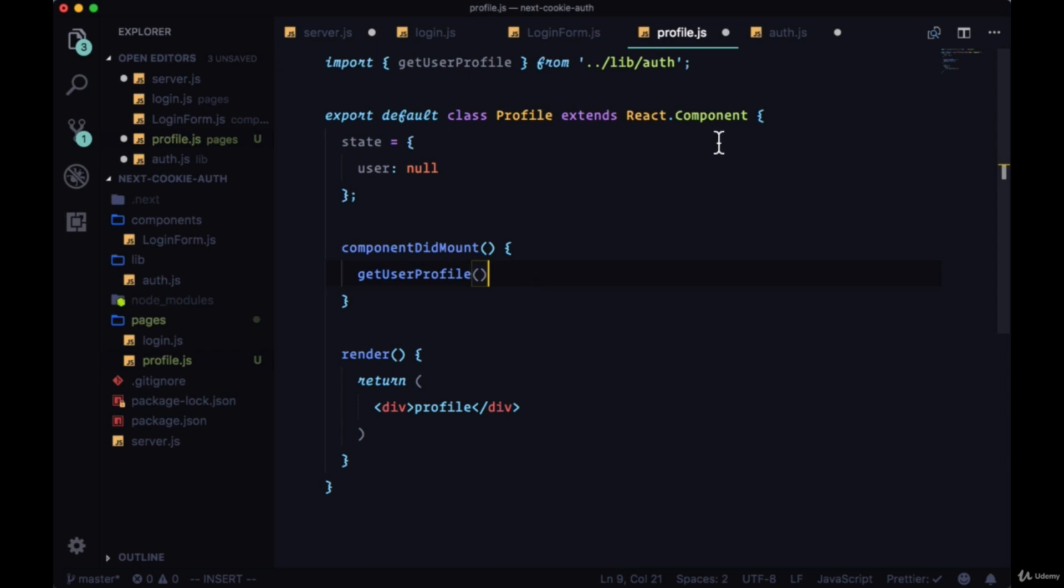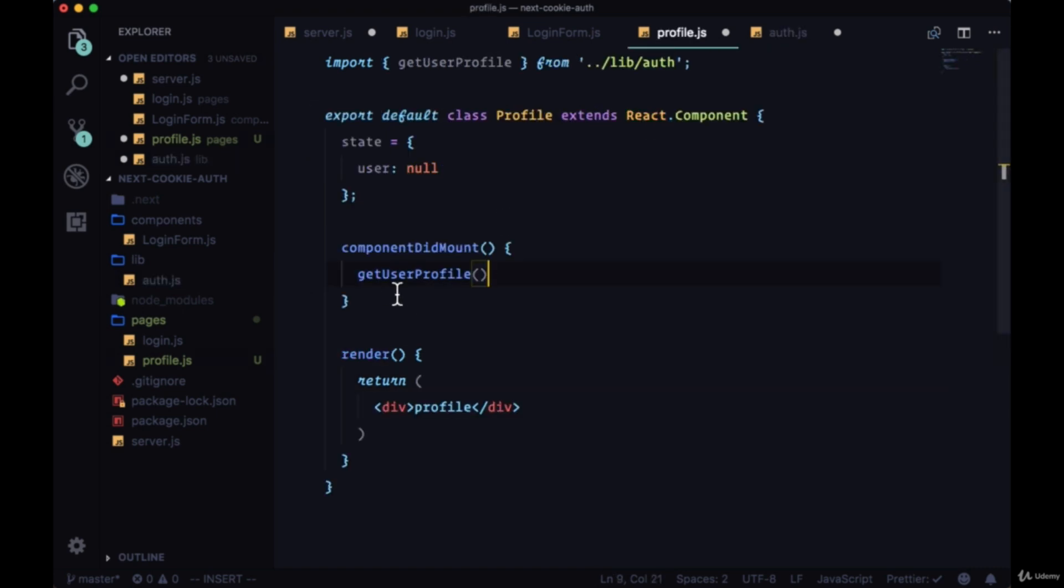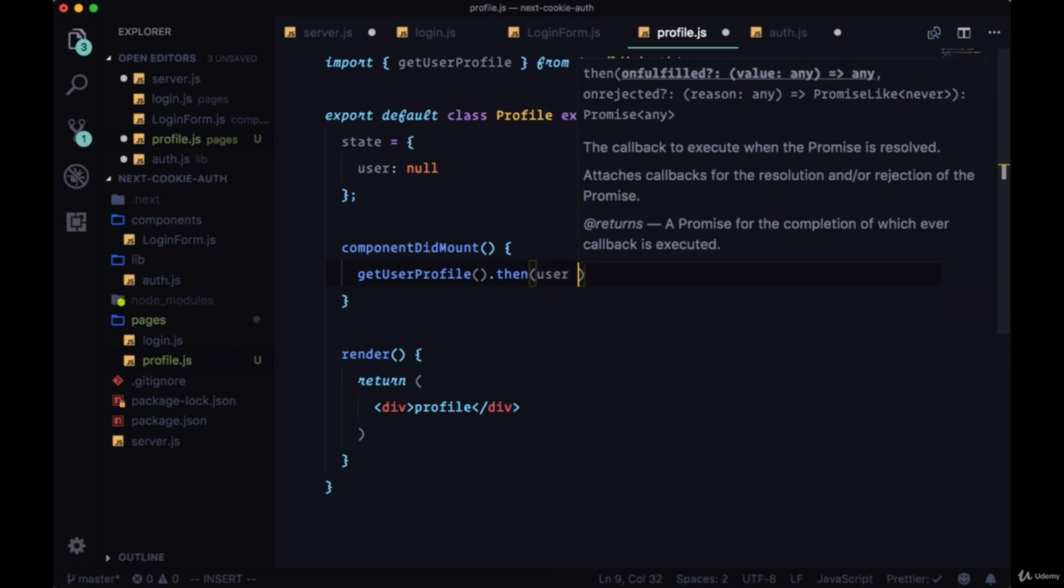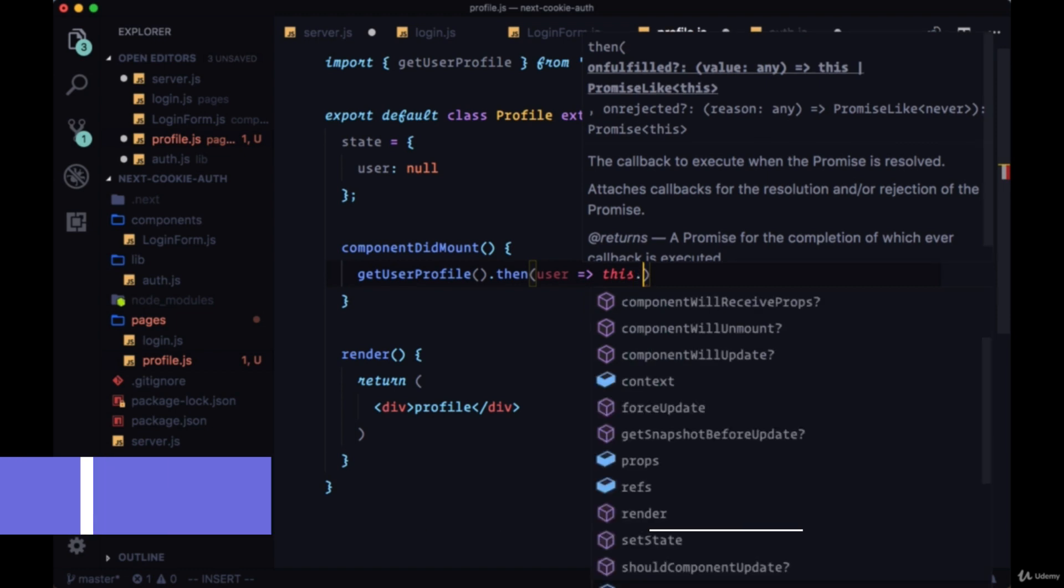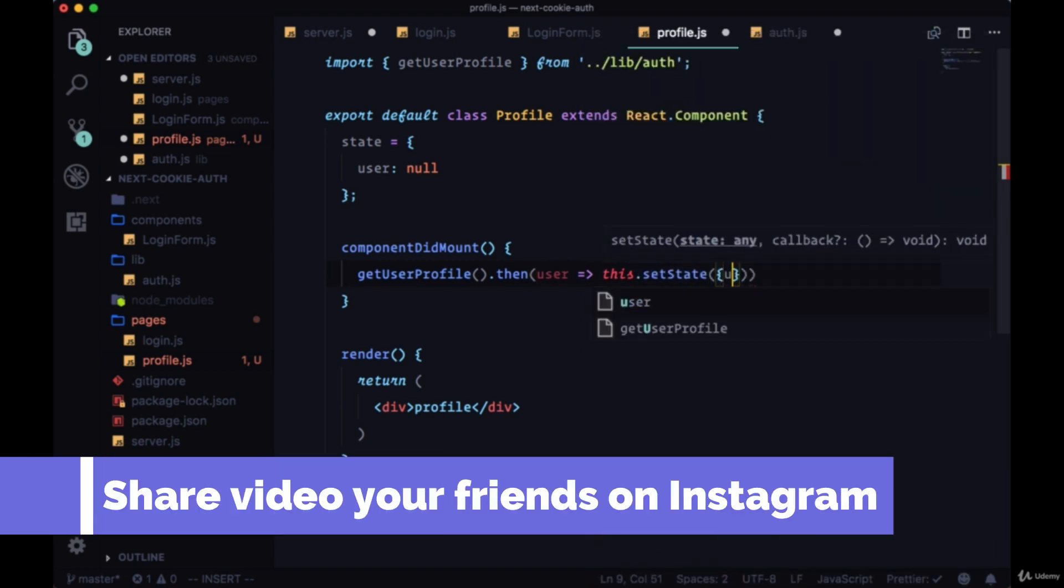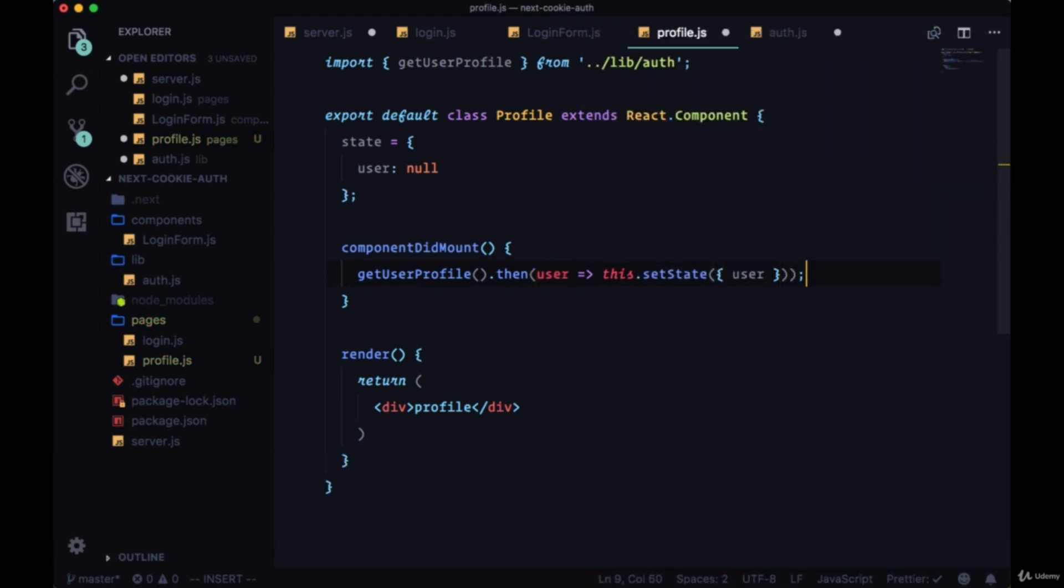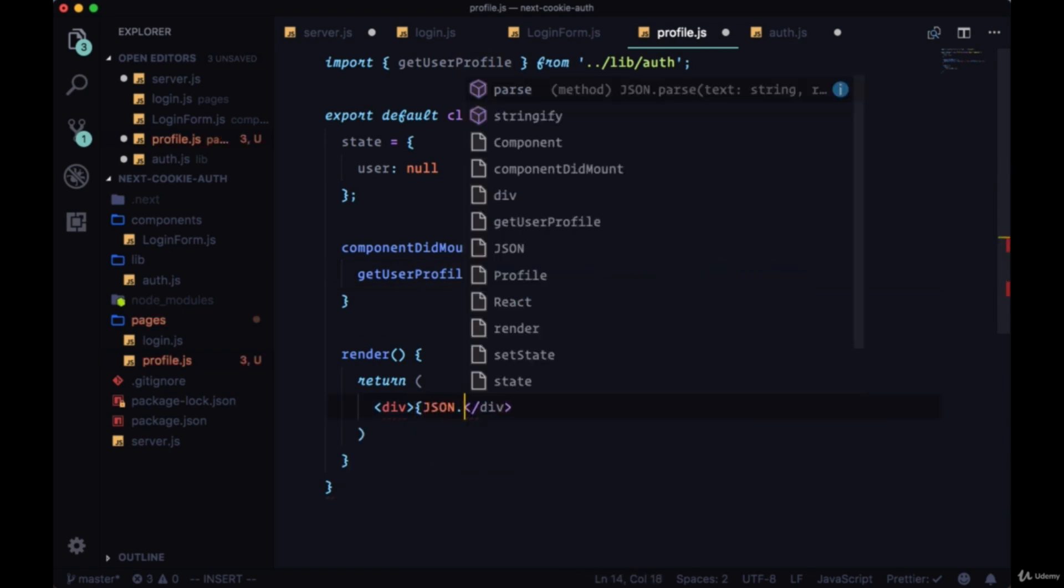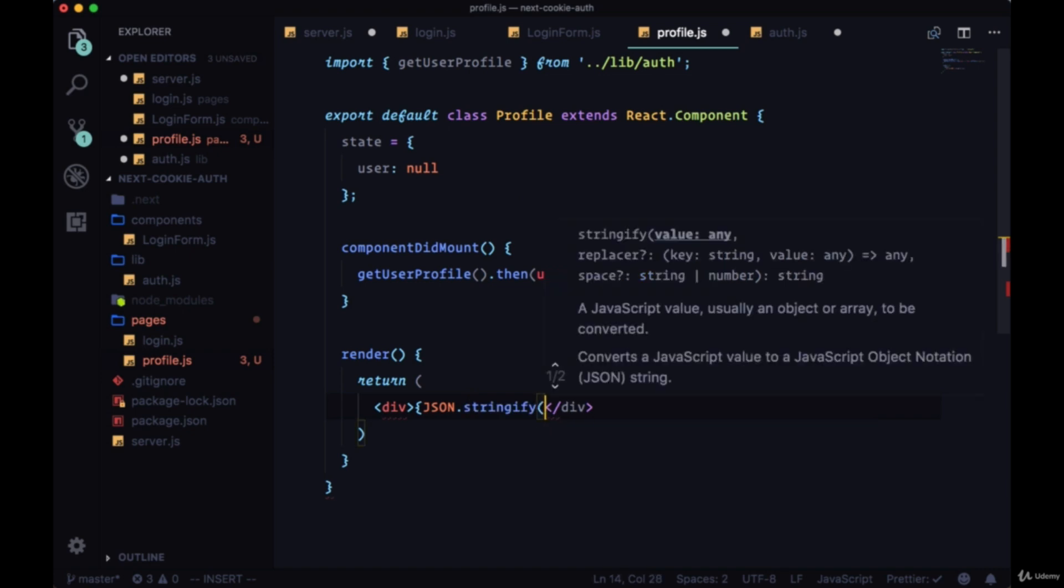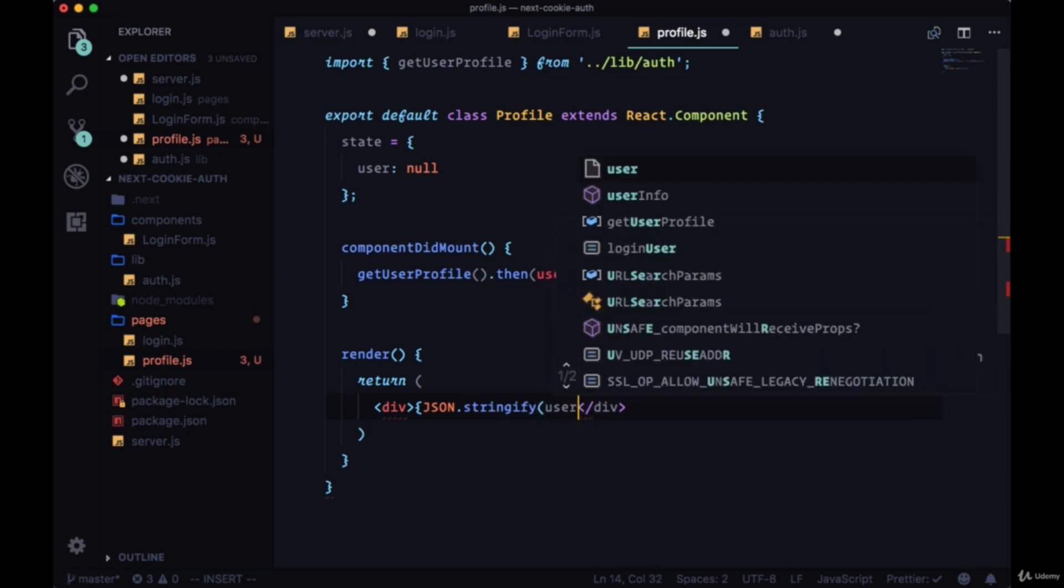Since we're using a promise for our getUserProfile function, we can add on to our call to getUserProfile a then statement. From the then we'll have our user data, and we can just say this.setState and pass in the user. Then instead of rendering the profile, we can just throw the user data that we're now putting in state into the page with JSON.stringify.